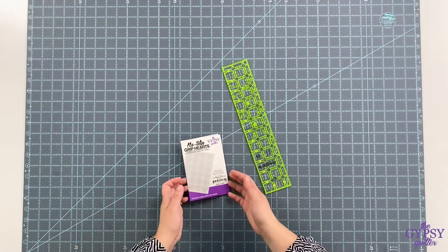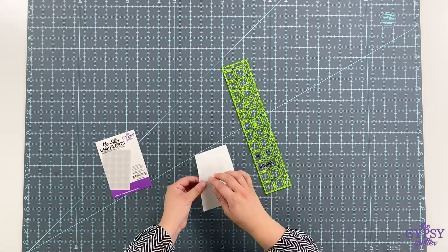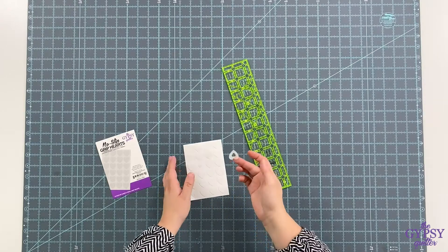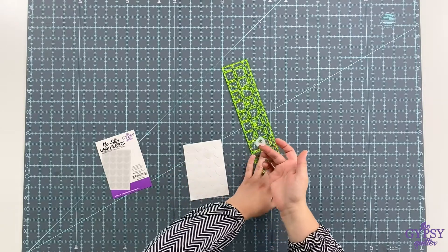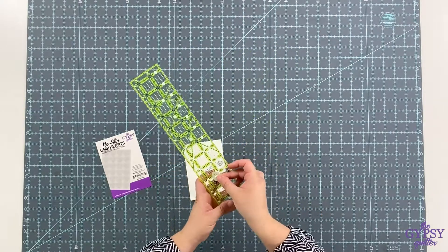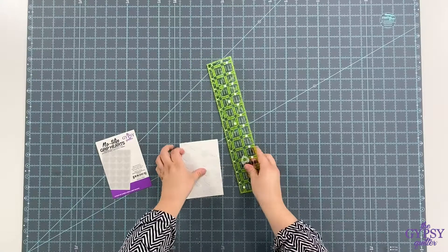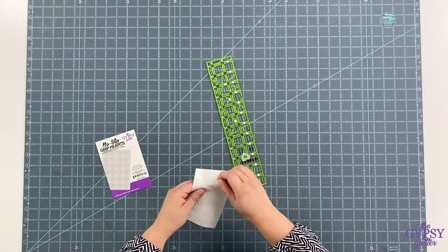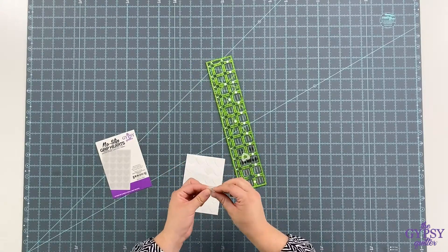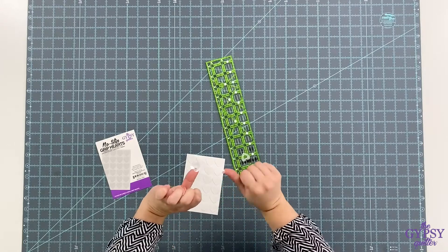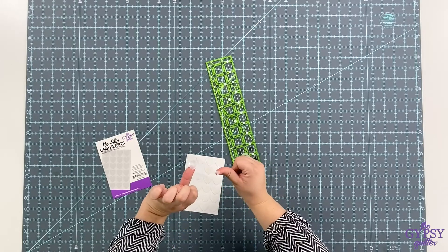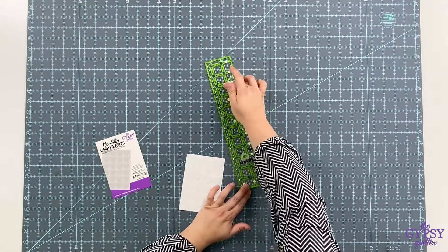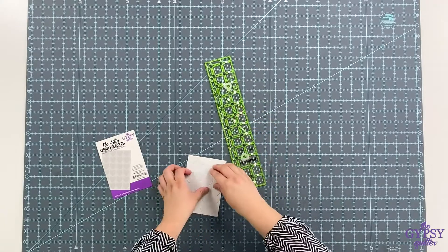So we came out with these adorable heart-shaped silicone grips that you just put right on the back of your ruler. There's a large one and a small one. You just put a few down the middle of your ruler.